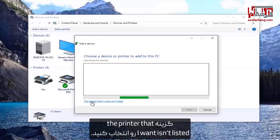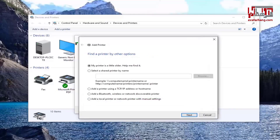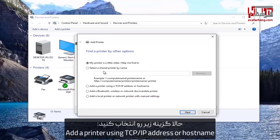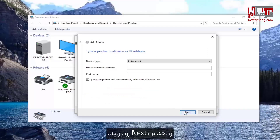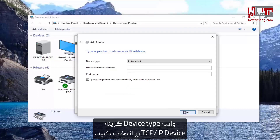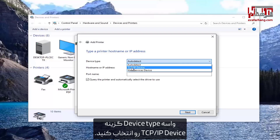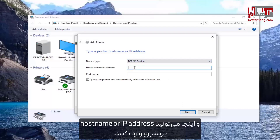Select 'The printer that I want isn't listed'. Now select 'Add a printer using TCP/IP address or hostname', and then select Next. For device type, select TCP/IP Device.